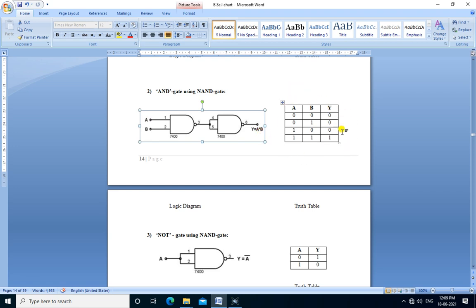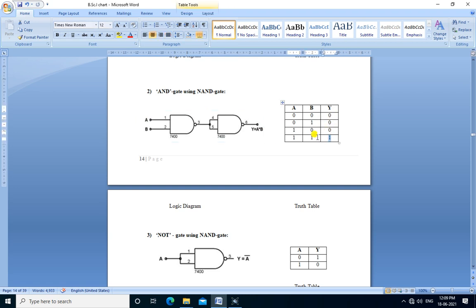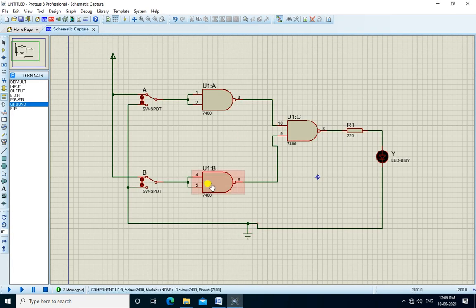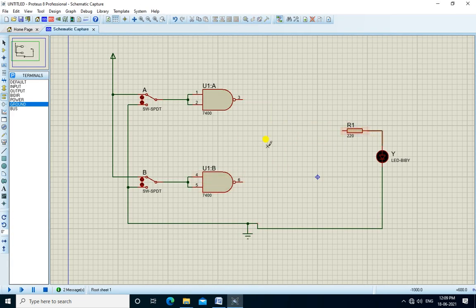This is the truth table for AND gate — the output is high if and only if both inputs are high. We now connect this circuit.